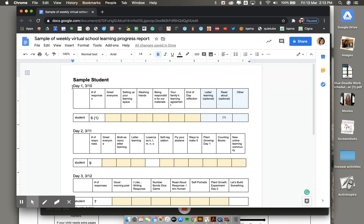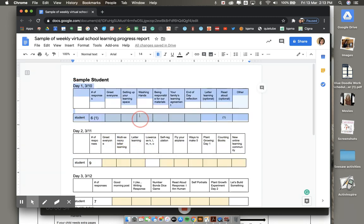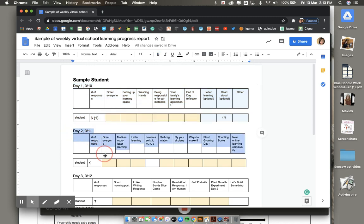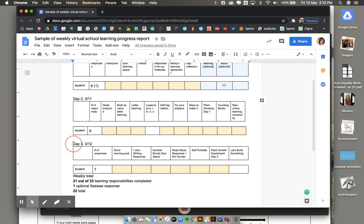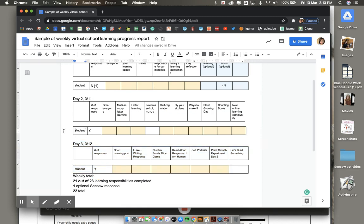And each table here are the different days. For example, this one is day one, Tuesday, March 10th. This one is day two, Wednesday, March 11th. And this one down here is day three, Thursday, March 12th.